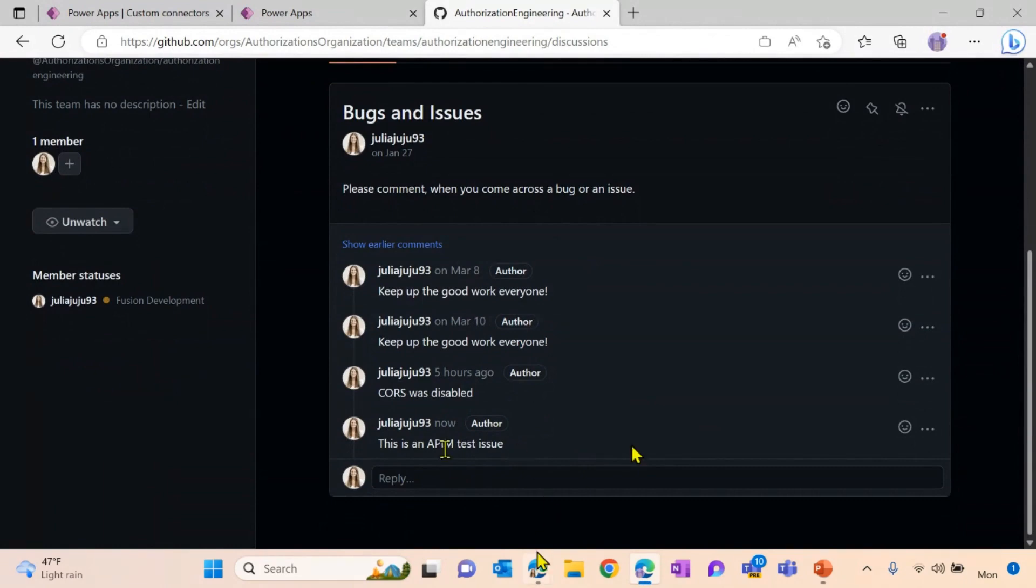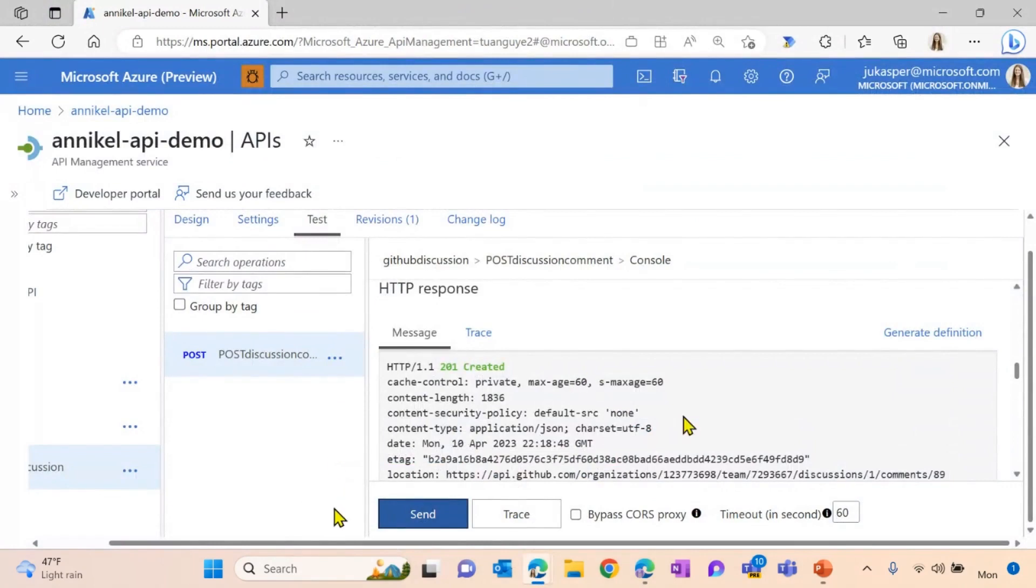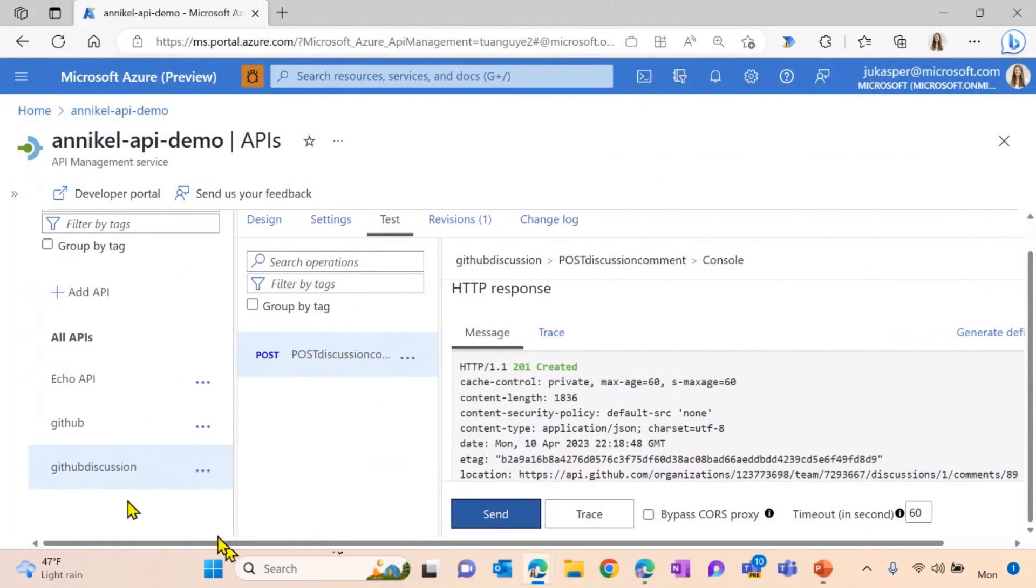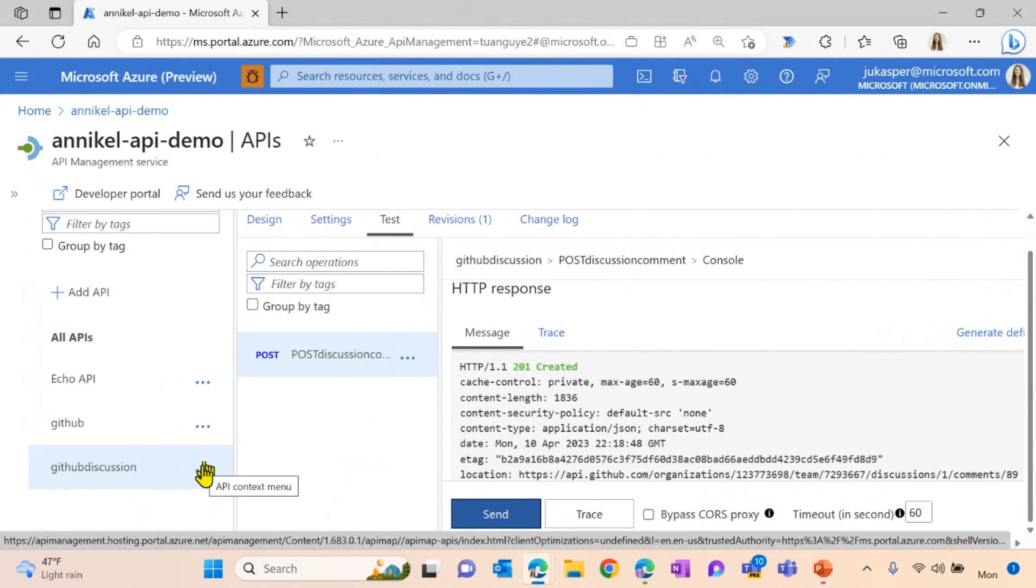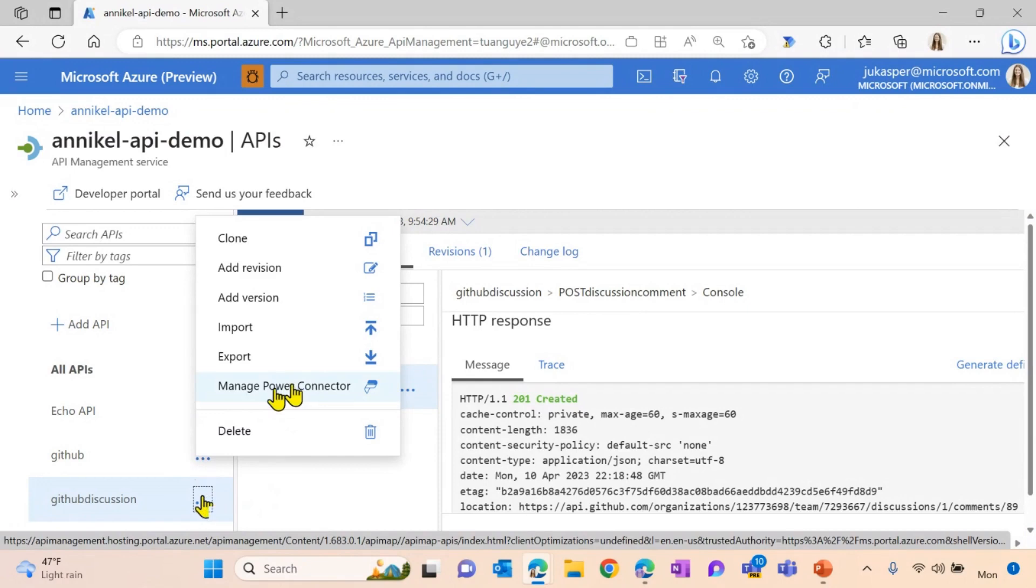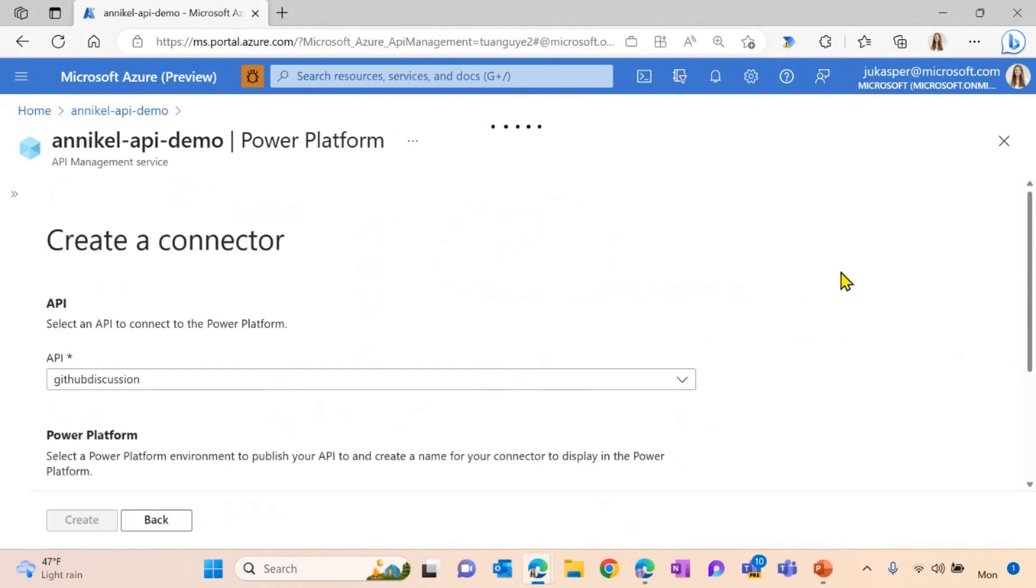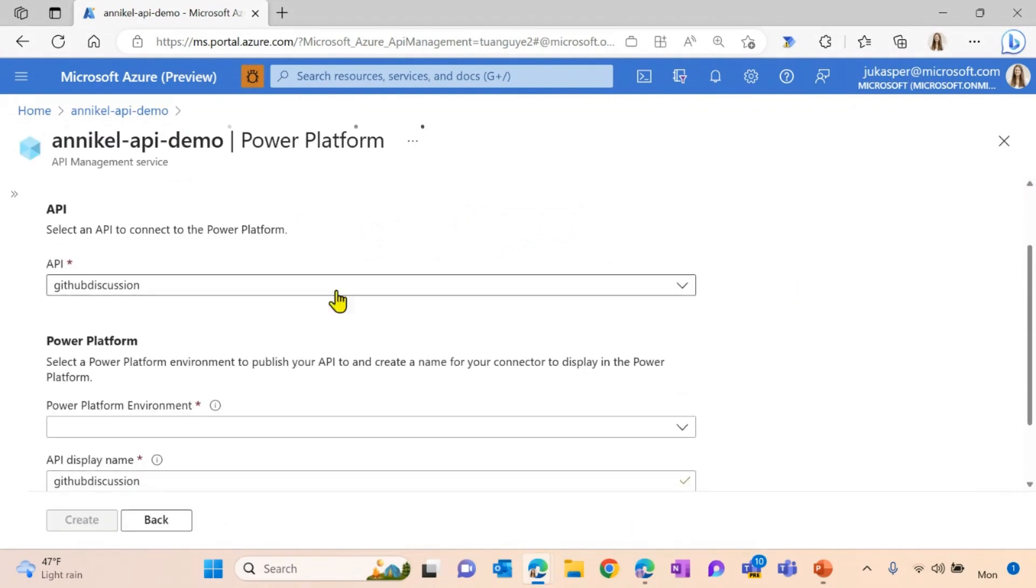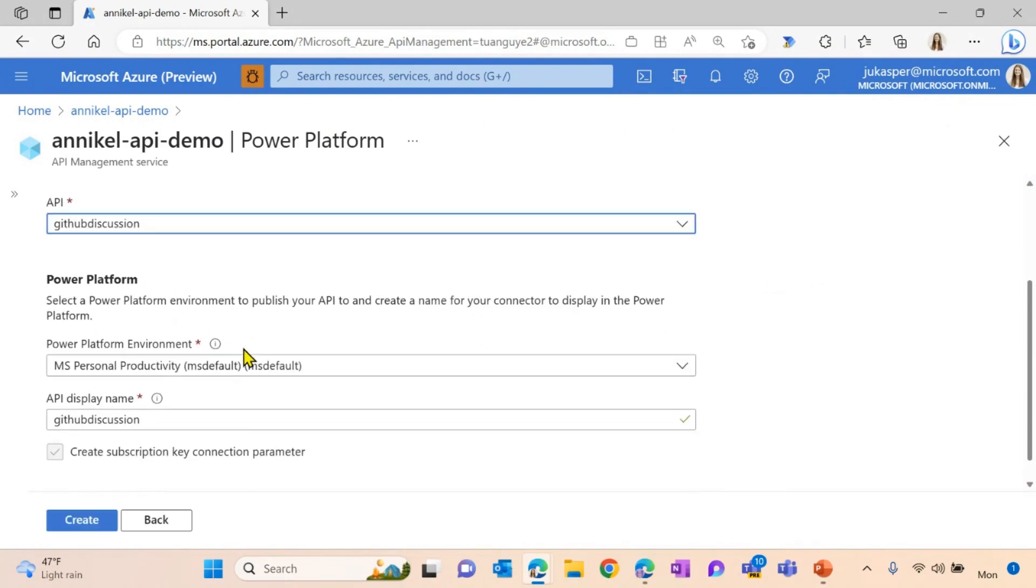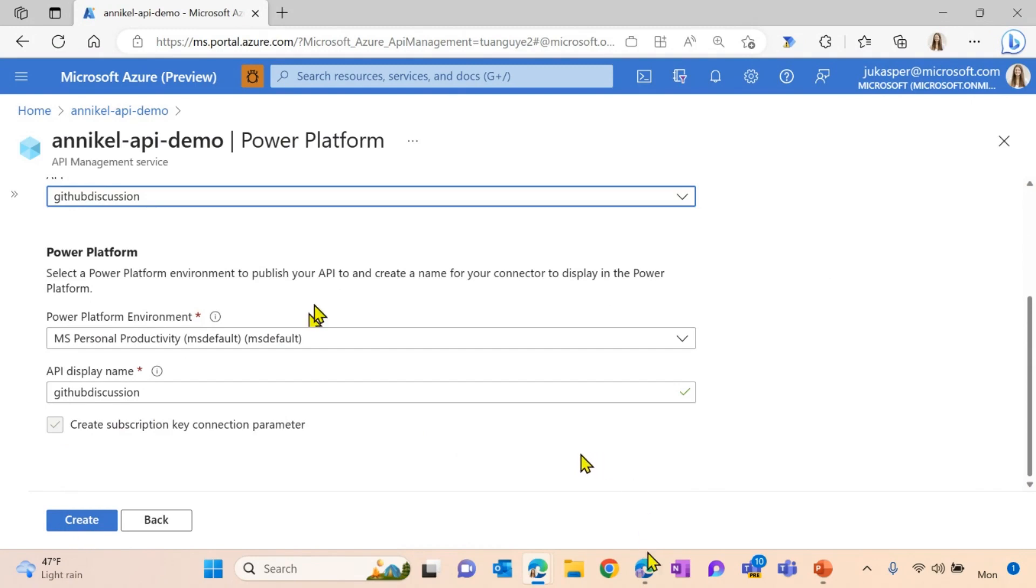Awesome. Now that I was able to test it, I want to expose this API to the Microsoft Power Platform. I can do this within my Azure API Management instance. Via the dots here, I can hit the Manage Power Connector button. And you can see from here, I can easily create a so-called custom connector. I have to define the API I want to expose to the Microsoft Power Platform. I have to choose the Power Platform environment. And I can also give the custom connector a name. As soon as I hit the create button, a custom connector is being generated on the Microsoft Power Platform.